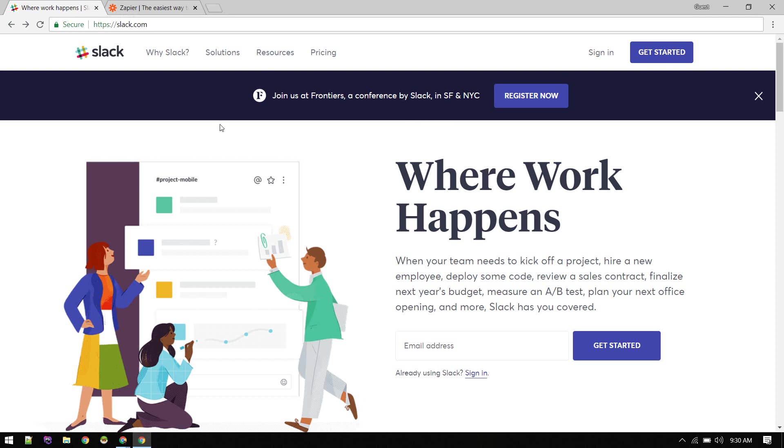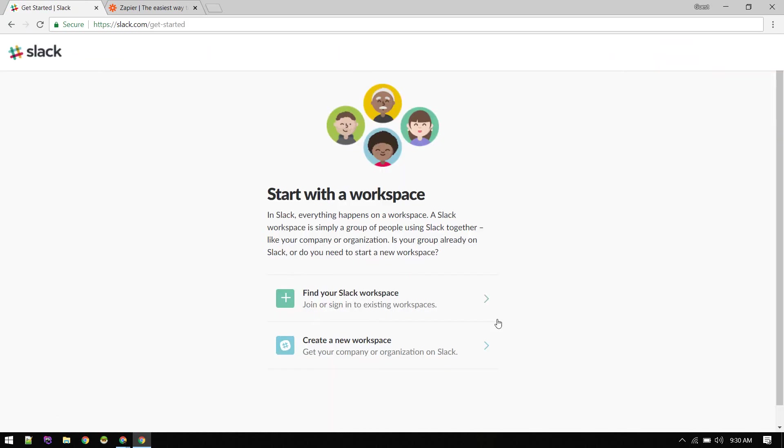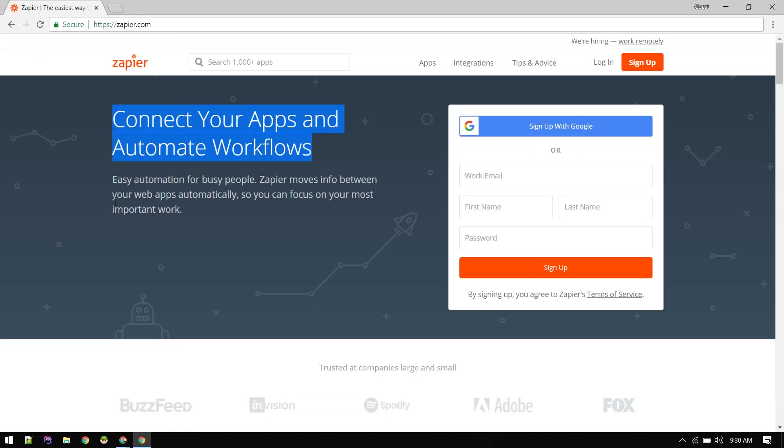If you don't have any Slack workspace, you need to sign in. Just get started and create a workspace. It will guide you through here. Get started, create new workspace if you're doing it for the first time. If you already have a workspace, go this way. After Slack is all set and you got a Slack workspace, then you can sign up here.